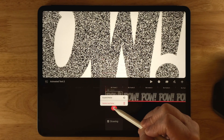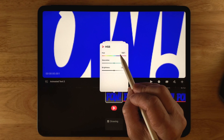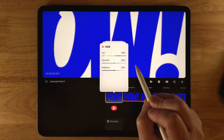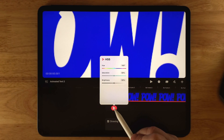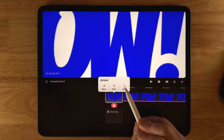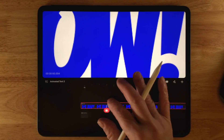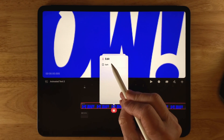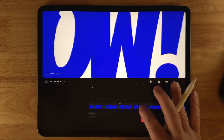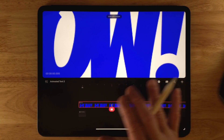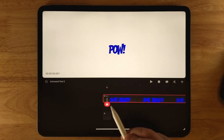HSB stands for Hue, Saturation, and Brightness — you can change the color of your font here and animate those colors by dragging the sliders. Click and hold to delete that keyframe. The last action panel option is Edit, which lets you split a track. Drag the playhead to a position, tap it, hit Edit, then Split — the track is now split into two, and you can delete or move each part independently.